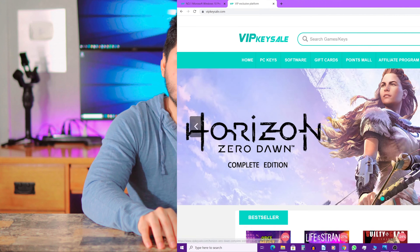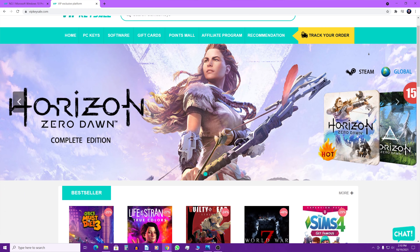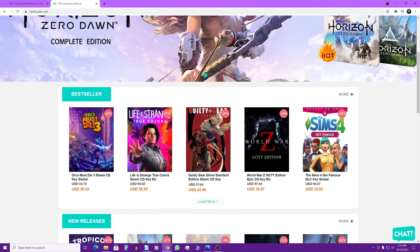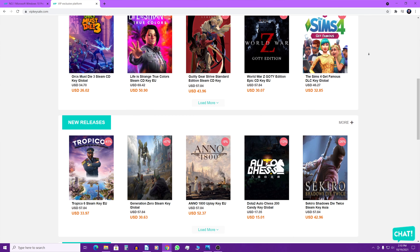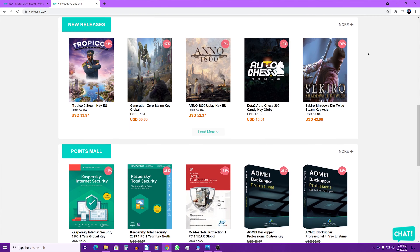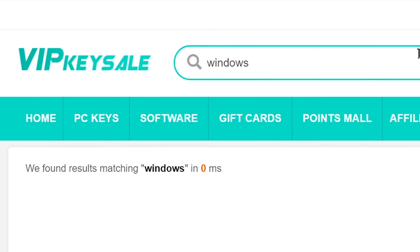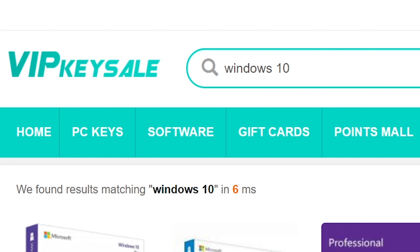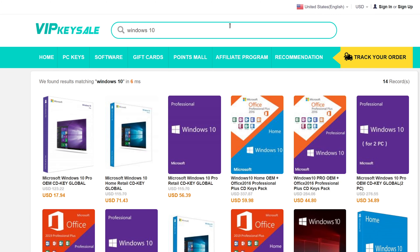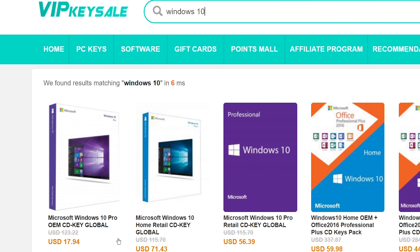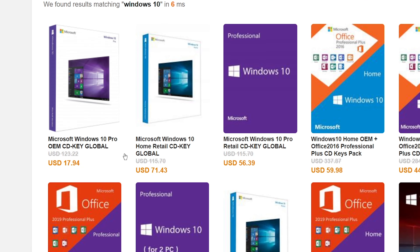However, you don't have to pay that crazy price. There is a website called vipkeysells.com which sells Windows 10 license keys for a fraction of the price. For example, if you head to vipkeysells.com and type 'Windows 10', the first option — Microsoft Windows 10 Pro OEM CD Key Global — goes for only $17.94 US dollars, which is already pretty good.